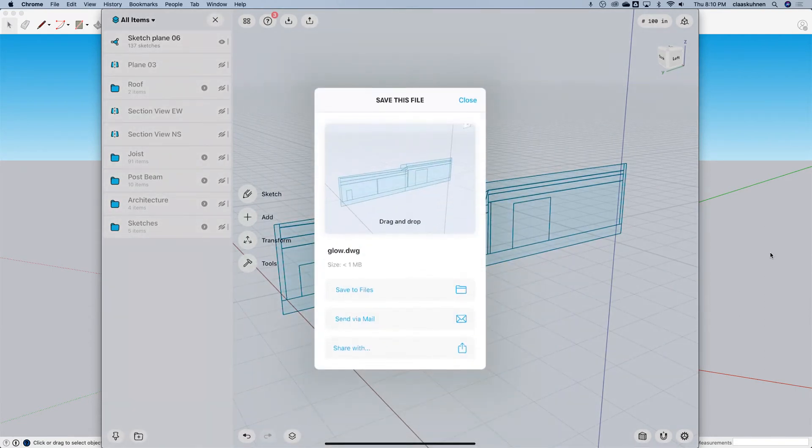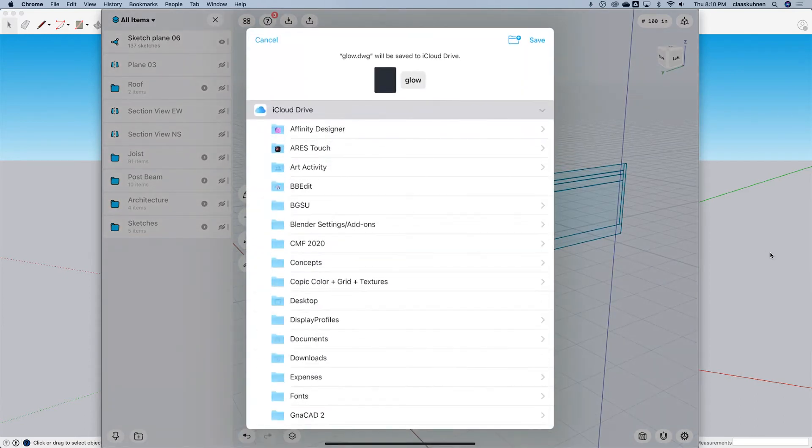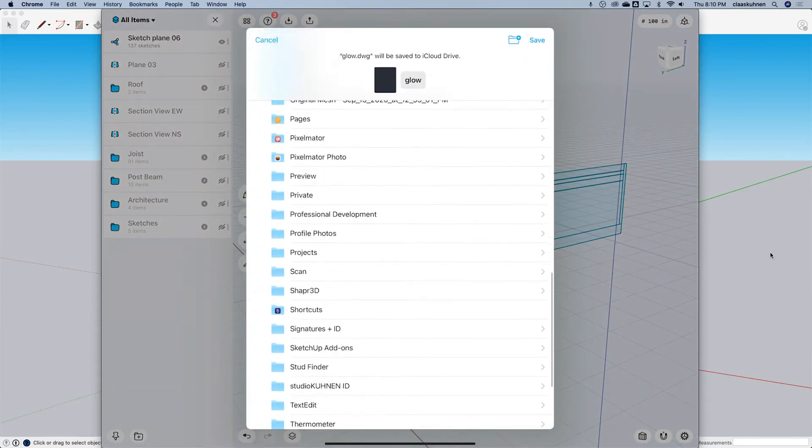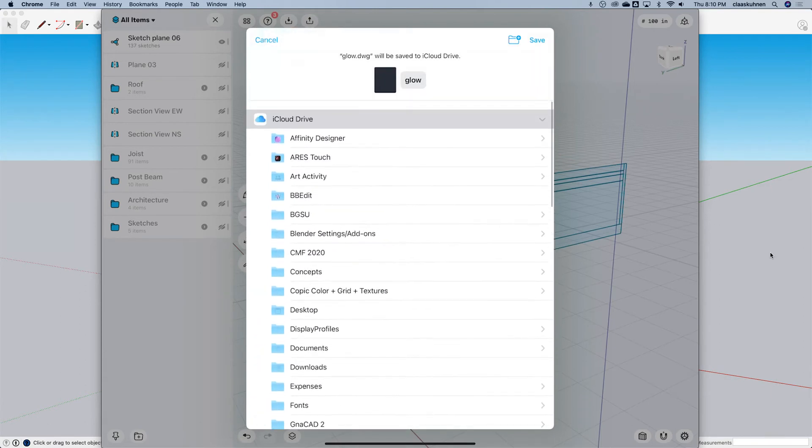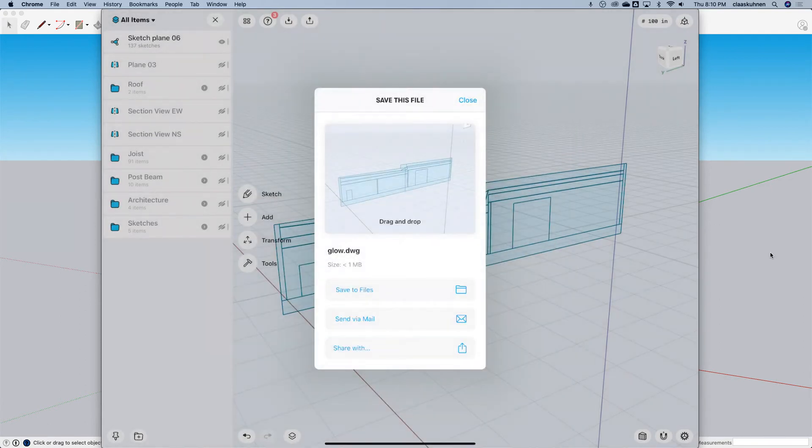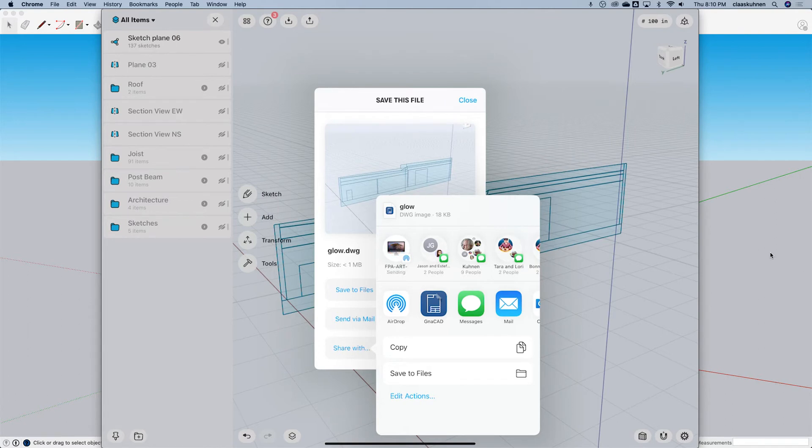Since I'm on a Mac, I could save this to iCloud, or you can also include, for example, Google Drive, all other versions. I will actually go share with and use AirDrop to bring this over to the Mac there.